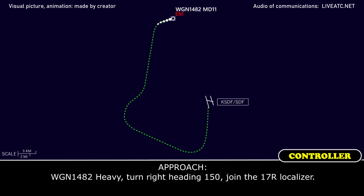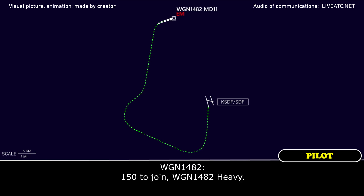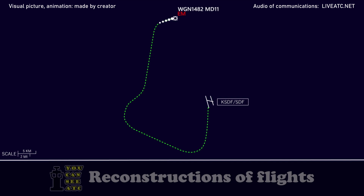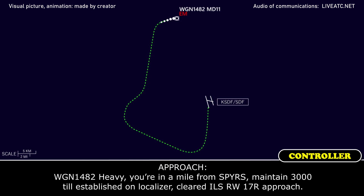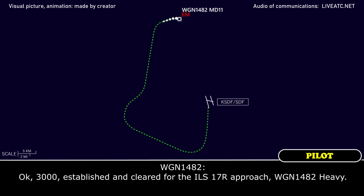Western global 1482 heavy, turn right heading 1-5-0, join the 1-7 right localizer. 1-5-0 to join, western global 1482 heavy. Western global 1482 heavy, one mile from Spires, maintaining 3,000, established on the localizer, cleared ILS runway 1-7 right approach. 3,000 established, cleared for the ILS 1-7 right approach, western global 1482 heavy.